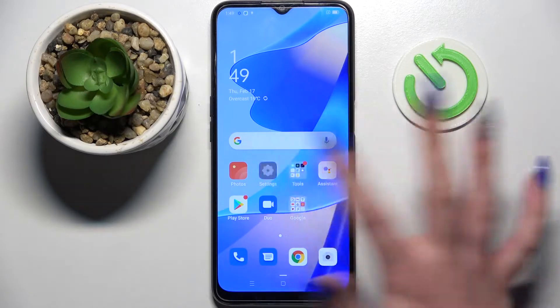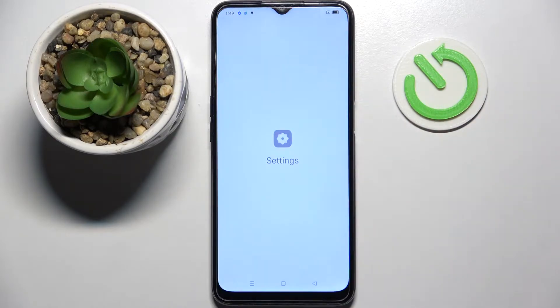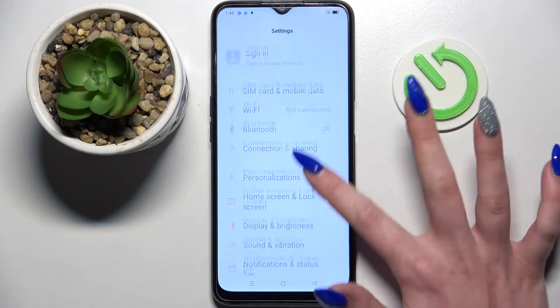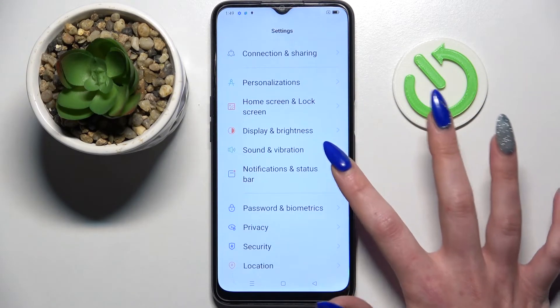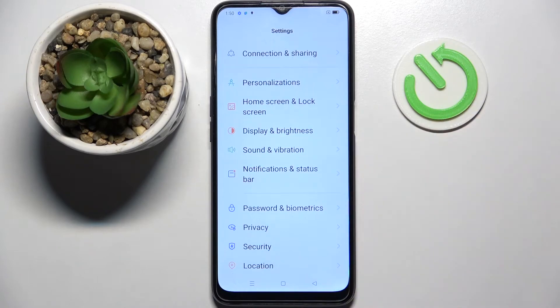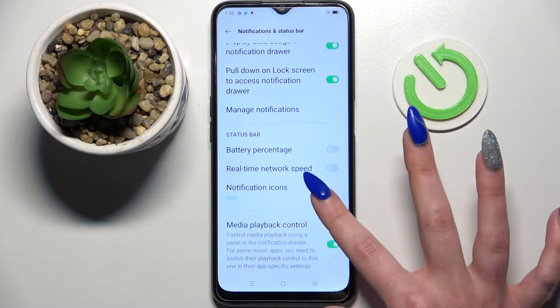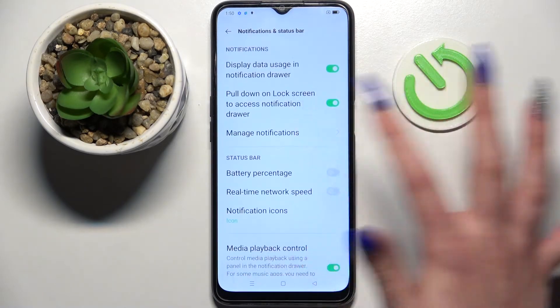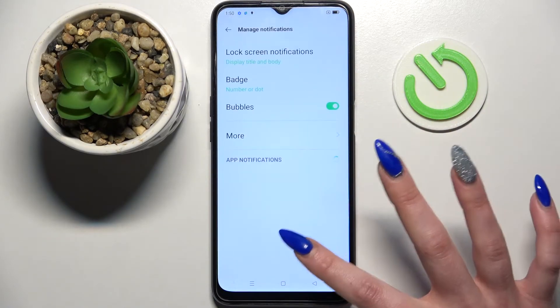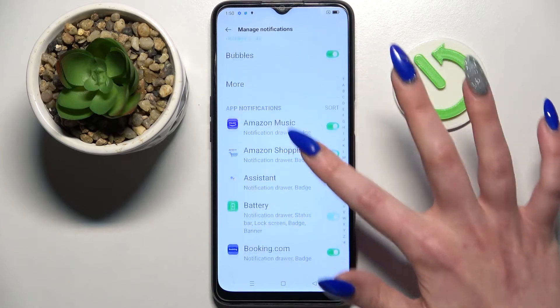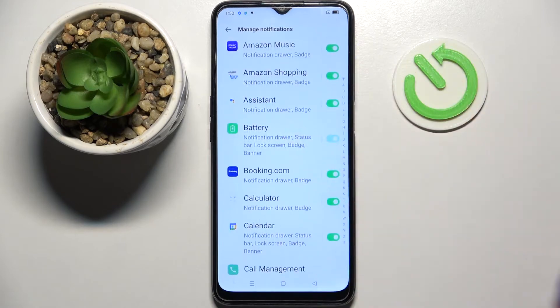Start by opening settings. Now you need to scroll down, select notifications and status bar, then click on manage notifications, scroll down and pick one of your apps like booking.com.